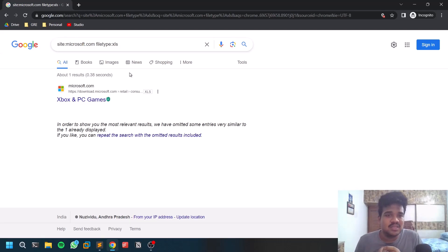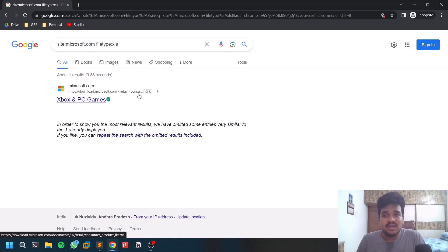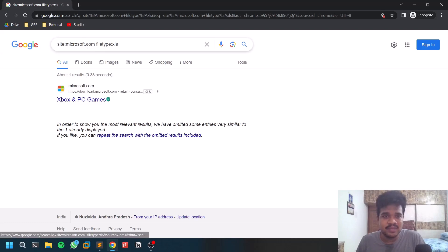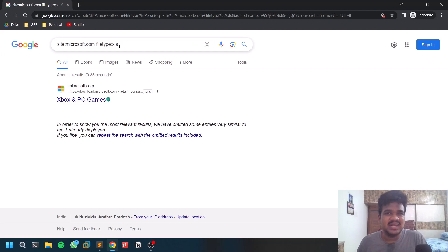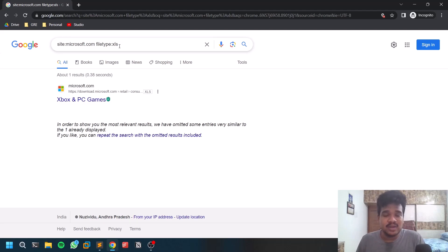I searched using a site name and specified the file type as Excel, and I found an Excel sheet which consisted of employee details — including their PAN card, mobile number, address, and salary. I reported it to their organization but didn't get any response. The same happened for a university — I searched for the university URL with file type XLS and found an Excel sheet with all student details: phone number, address, placement companies, and mobile numbers. This is personal information — if it falls into the hands of scammers, they may harass those people.